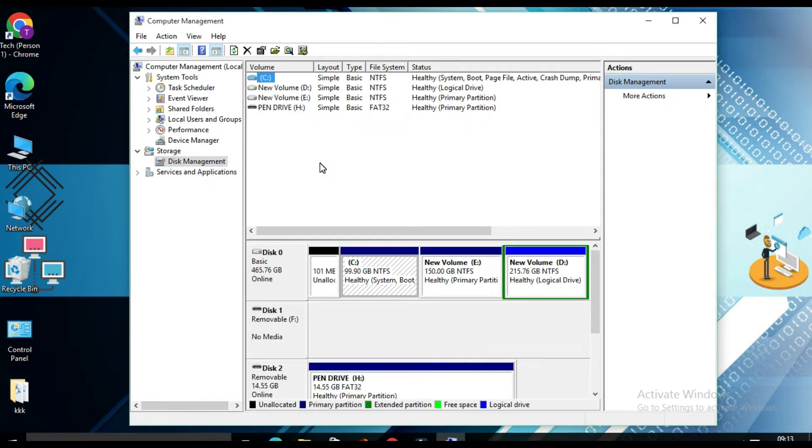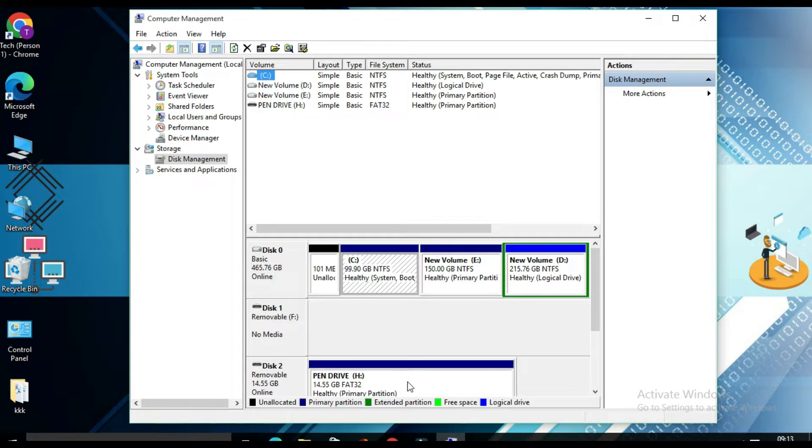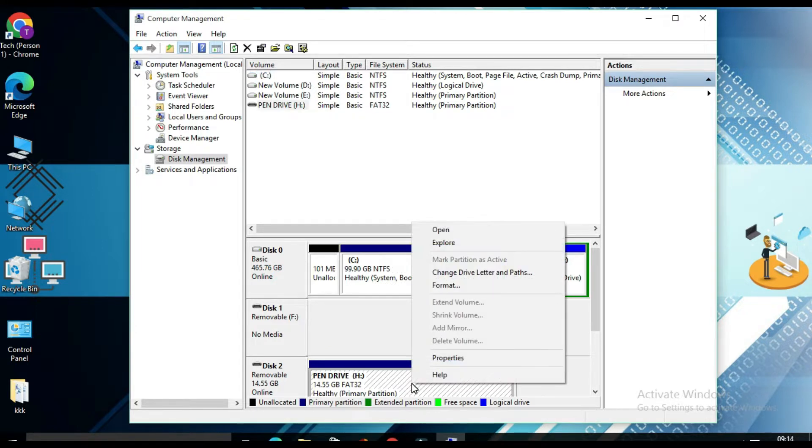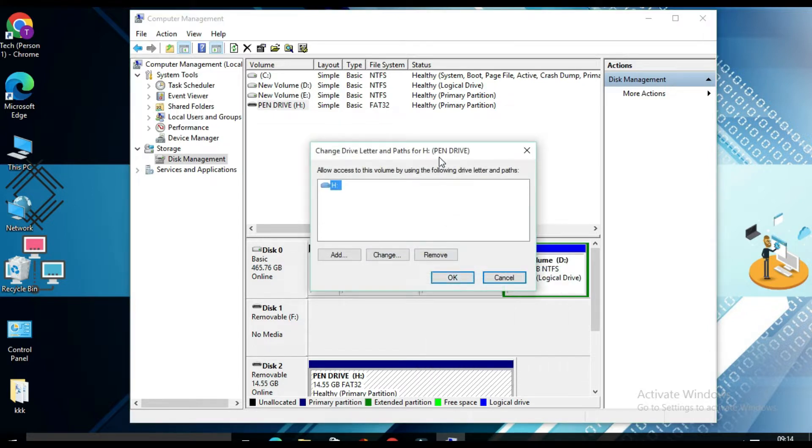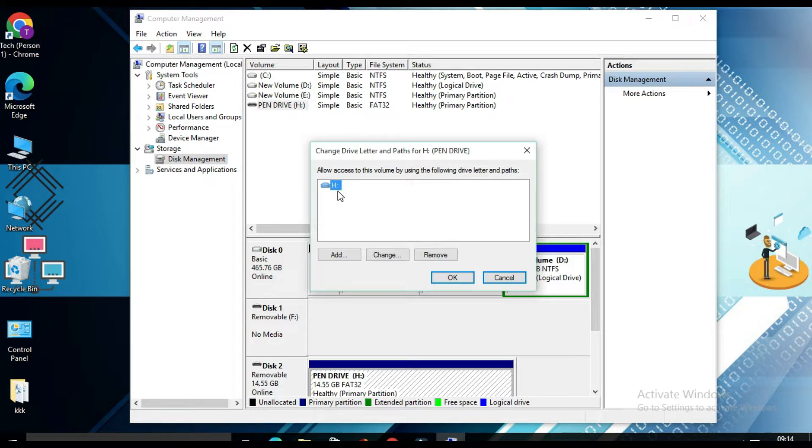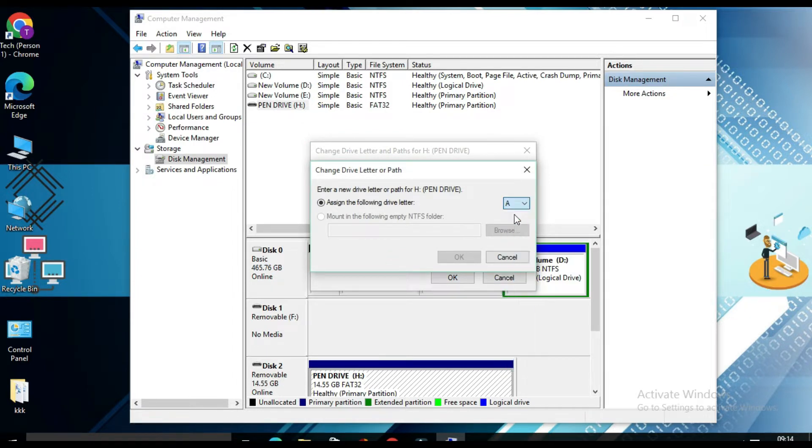And here you will find your pen drive. So you will find my pen drive over here and it's showing drive H. So what you have to do, right click on this and click on change drive letter and paths. So here you will find my pen drive is showing H drive. You need to assign the drive letter A to USB flash drive. So for that, you have to click on change. From this drop down menu, you have to select A and click on okay.